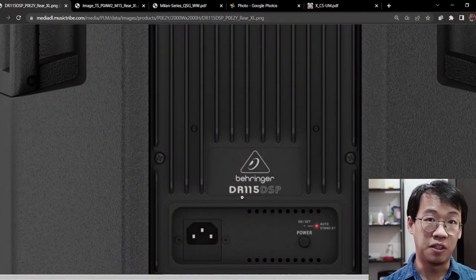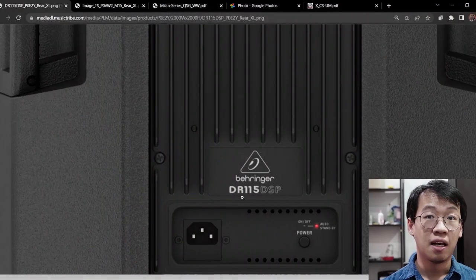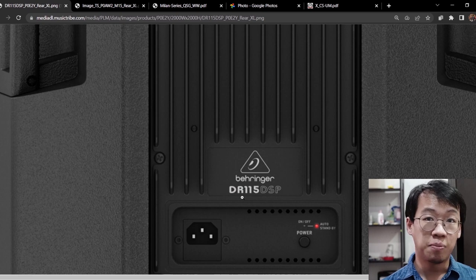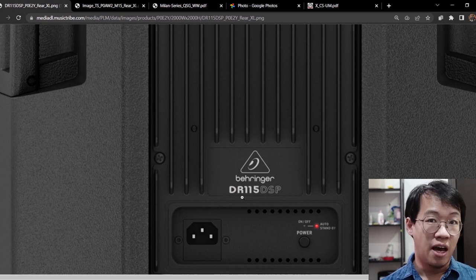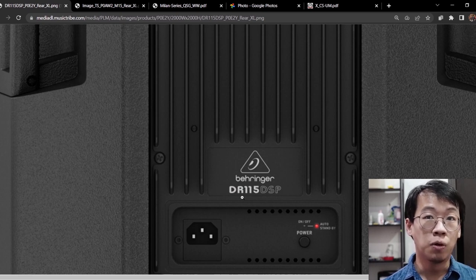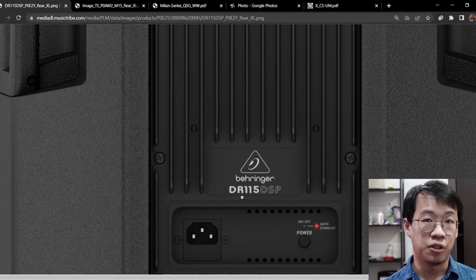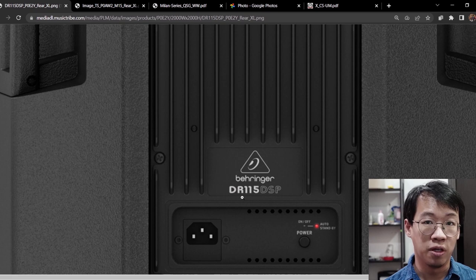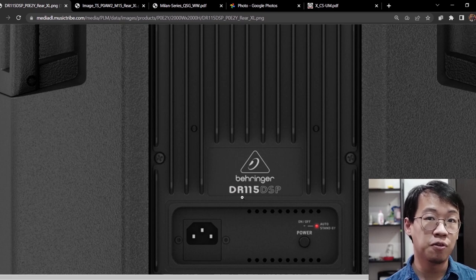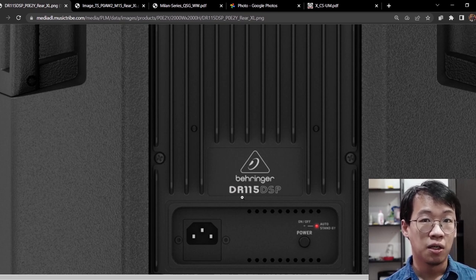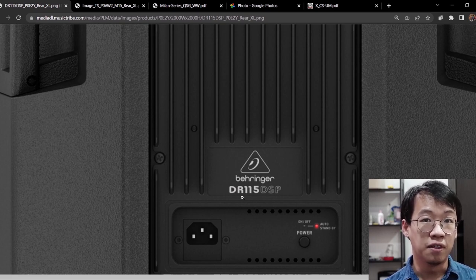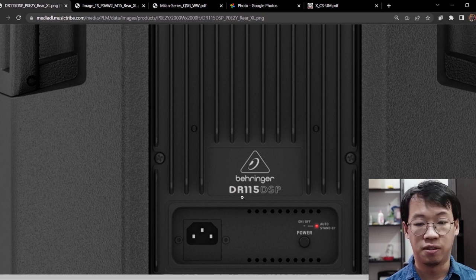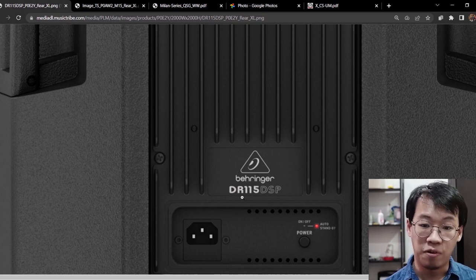First, we need to understand every active speaker has its own gain structure for their volume. So let's inspect a few of the active loudspeakers to learn further how each of them are structured.